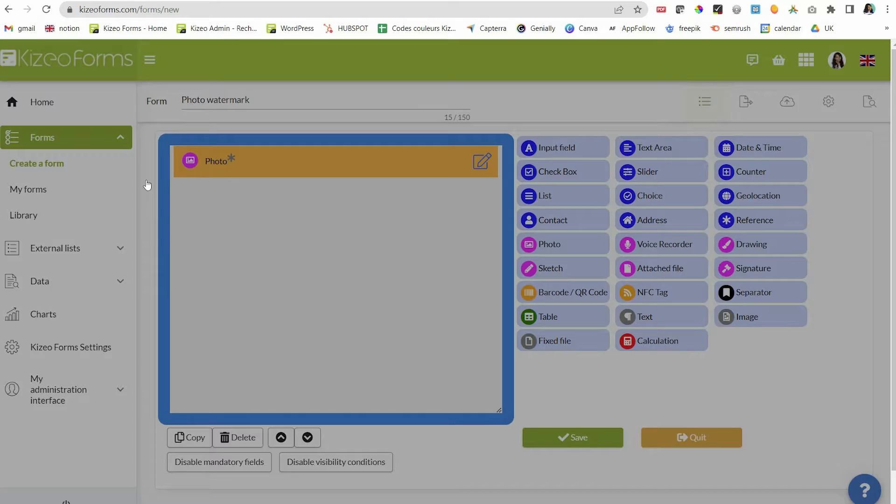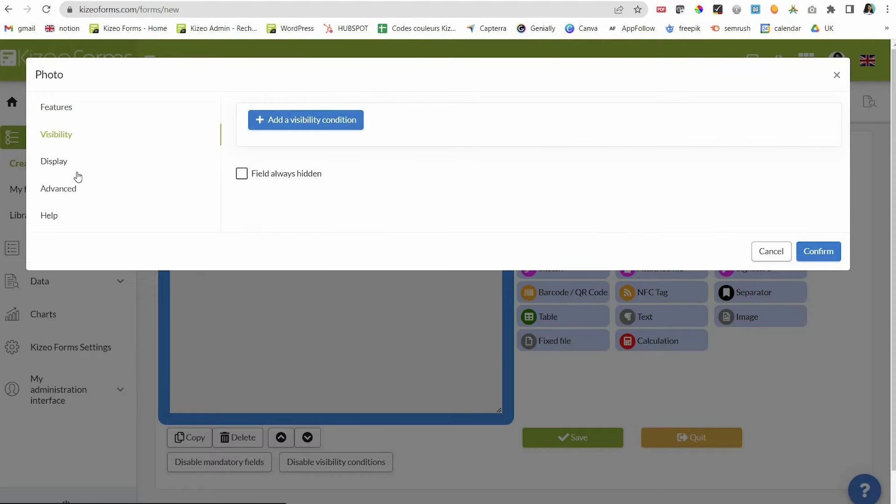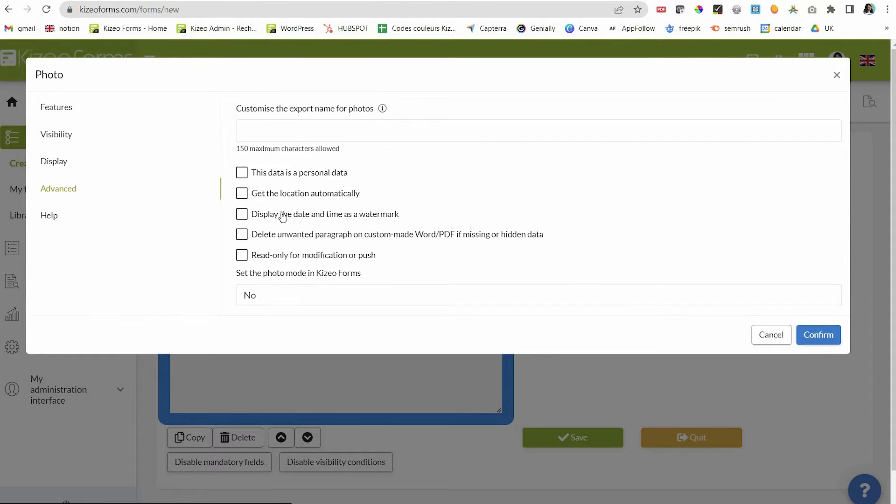To do so, just go to the properties of the photo element and check the option display date and time as a watermark under the advanced tab.